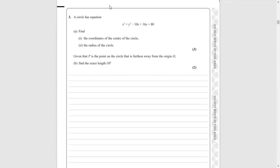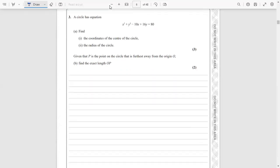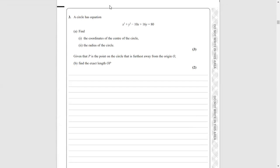So we've got this equation here: x squared plus y squared, take away 10x plus 16y equals 80. Part a of the question wants us to find the coordinates of the centre of the circle. We can't really tell just by looking at the equation what the centre would be, so the technique we need to use is completing the square — once we complete the square we can clearly see what our coordinates would be. I'm going to rewrite the equation collecting the x terms together and the y terms together.